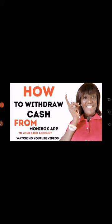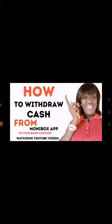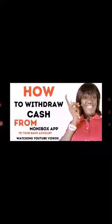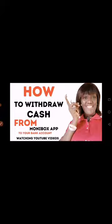Hello my billionaires and welcome back to Genseo's channel. In this video I'll be sharing with you how to withdraw cash from this paying app Money Box to your bank account directly. I made a video on how to cash out from this app and how to make money watching YouTube videos, but some people in my community asked that they don't know how to withdraw after earning the coins.